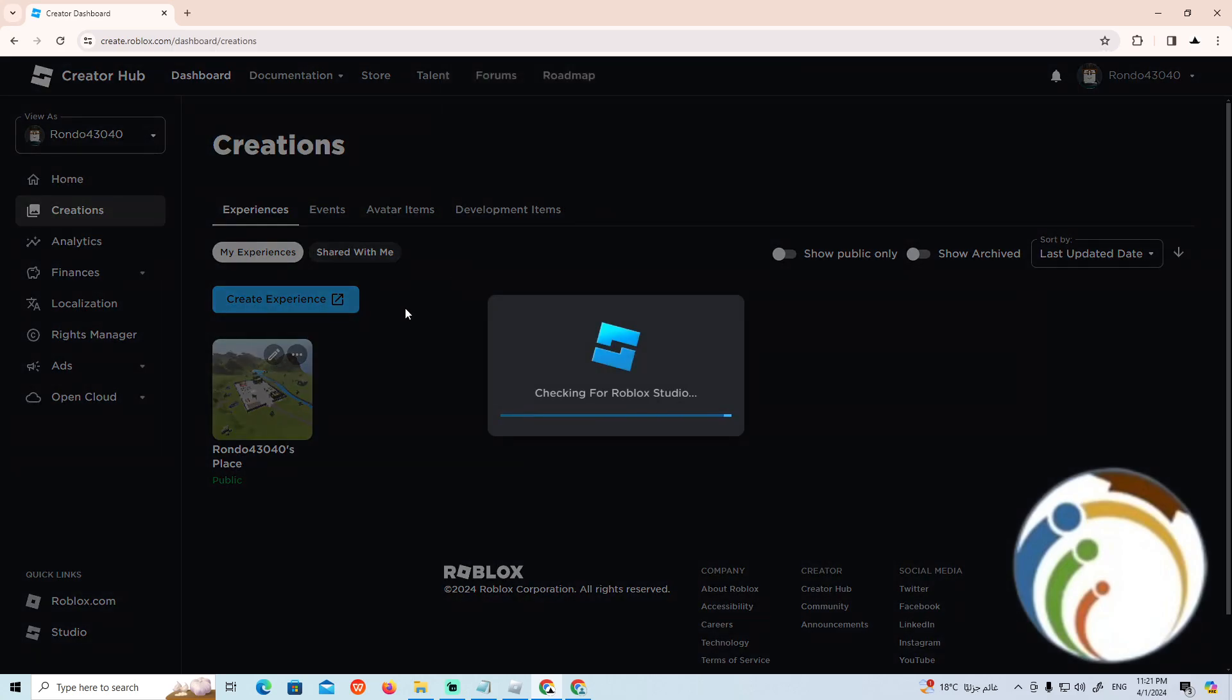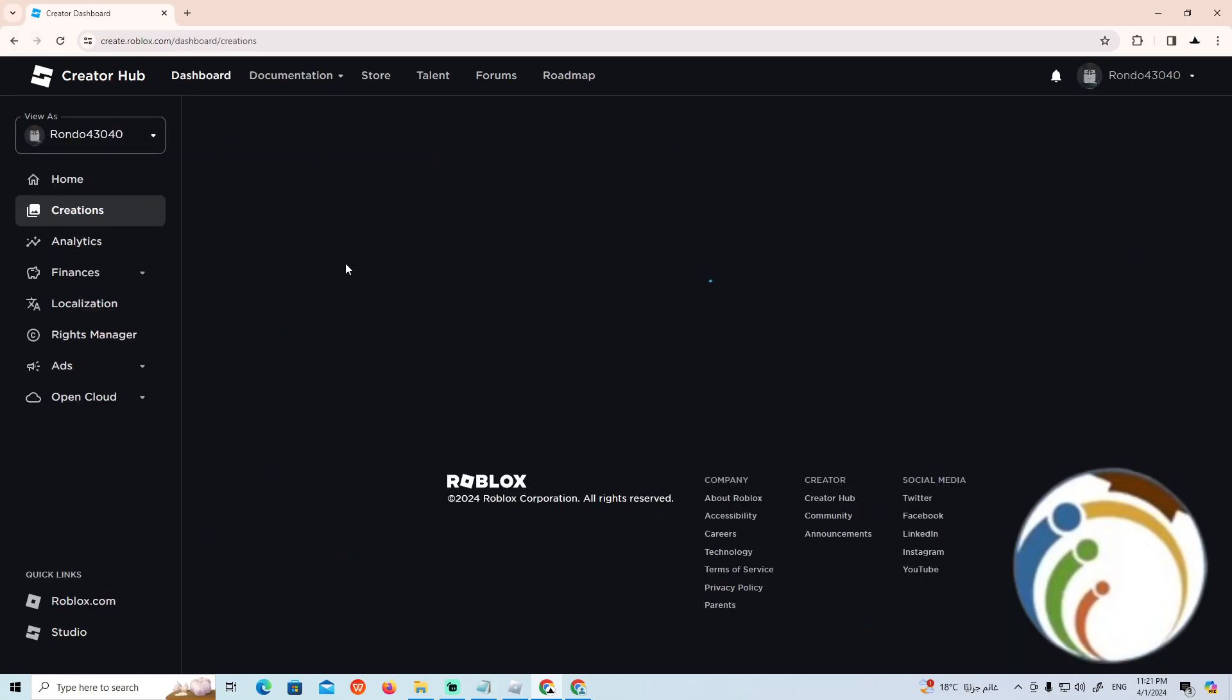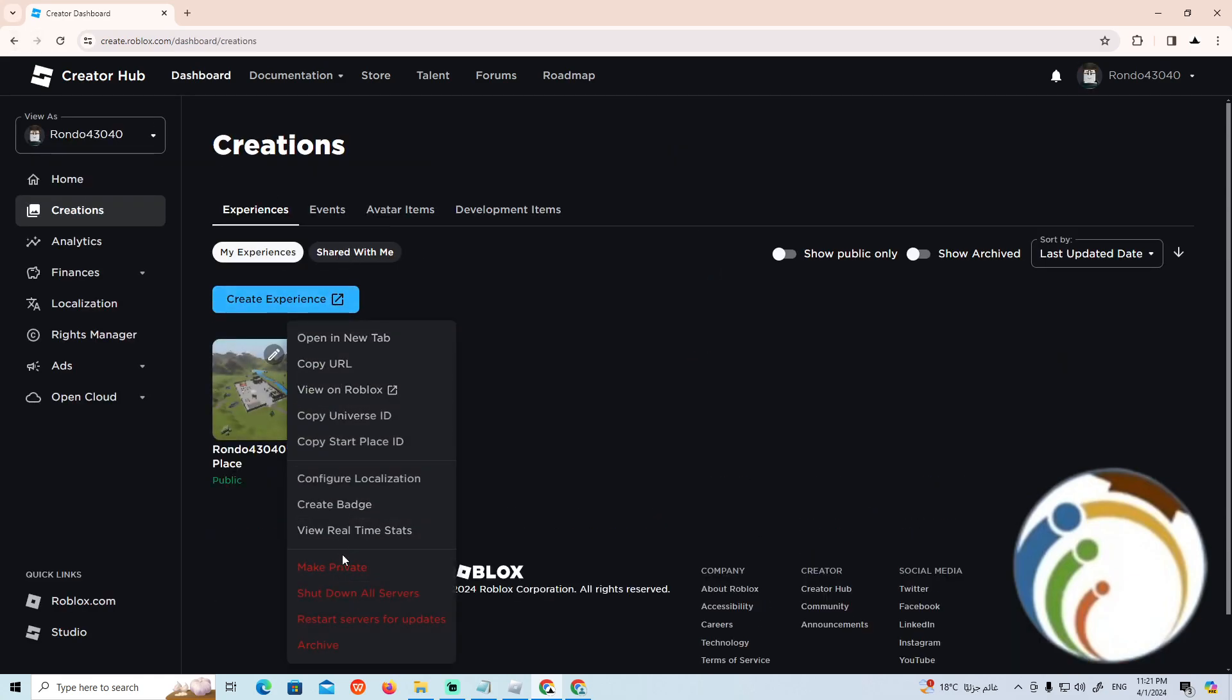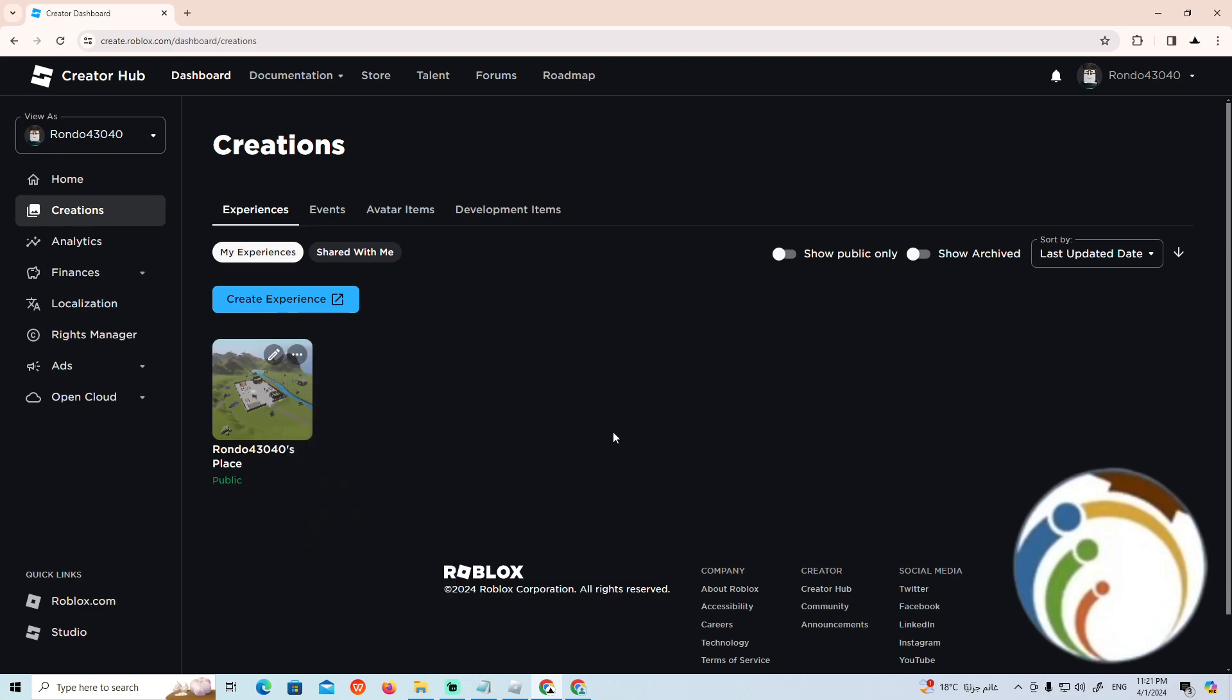Starting from that to delete it, go here and click on Delete or Shut Down All Servers. That's all for today.